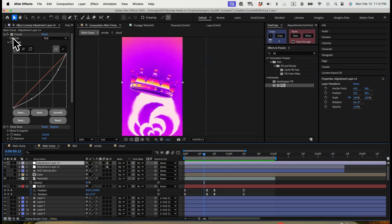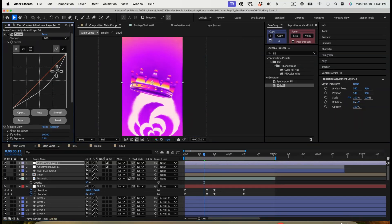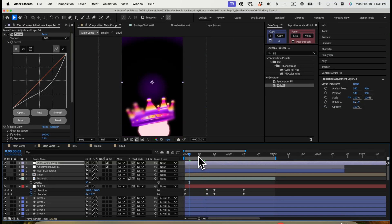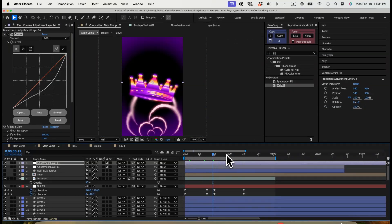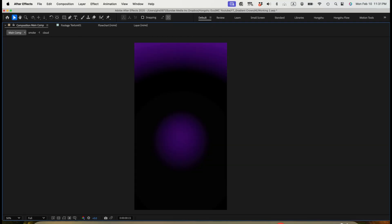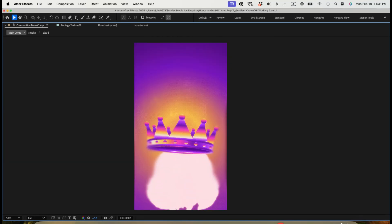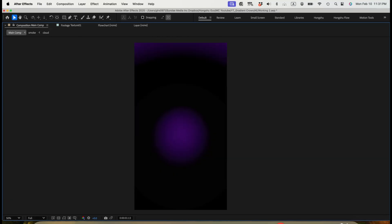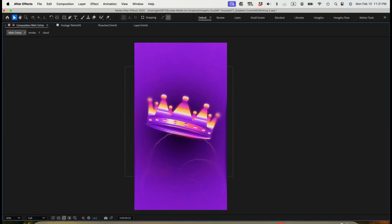The last couple of things are just some adjustment layers. We're using compound blur with a fast box blur layer — drawing three different shapes used as a blur map for the scene. Whenever the crown overlaps with the shape layer, it's going to be blurred on the edges to add some detail. Then the top layer is a curves adjustment — dragging the lightness down a bit. And we're using a deep glow effect to add some glow to the crown. Let's take a look at our final animation. There you have it — that's all I wanted to show you today.